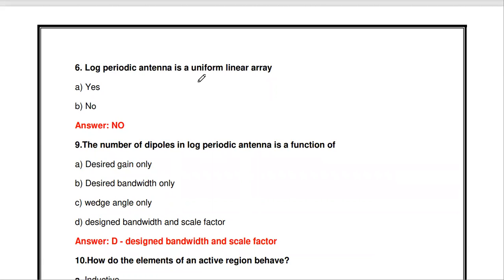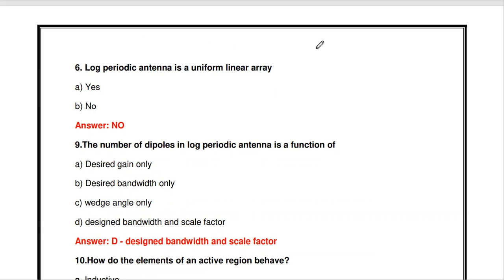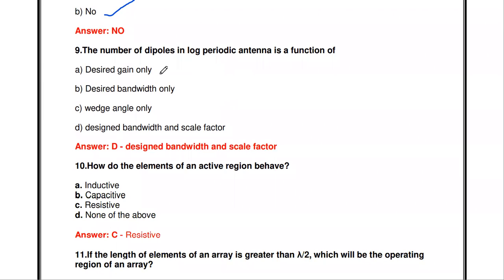A uniform linear array means similar antennas spaced at equal distances. In a log periodic antenna we use dipoles, but each dipole has a different size — not all are lambda/2 dipoles. Because different-sized dipoles are used, the log periodic antenna is not a uniform linear array, so the answer is no.